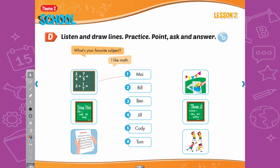D. Listen and draw lines. 2. What's your favorite subject, Bill? I like P.E. 3. What's your favorite subject, Ben? I like English. 4. What's your favorite subject, Jill? I like Vietnamese. 5. What's your favorite subject, Cody? I like music. 6. What's your favorite subject, Tom? I like art.